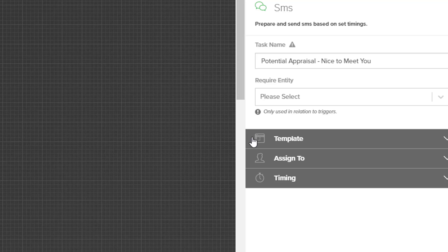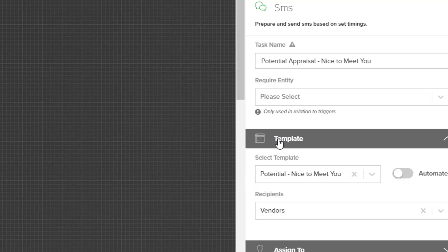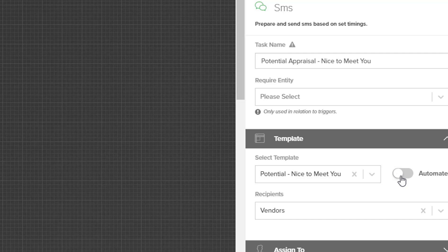You'll then be able to select the template heading. It tells you what template you're using and what group of people it's targeted for, but you will notice a button on the right that says automate. Currently this SMS is not automated, which means we would have to manually send it when it's due.